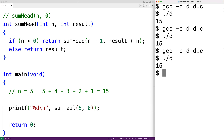What's special about tail recursion is that we can easily eliminate it and replace it with an iterative solution that uses a loop. We can place the code for the function inside a loop that repeats forever, and instead of calling the function, we assign the arguments for the function call directly to the parameter variables.